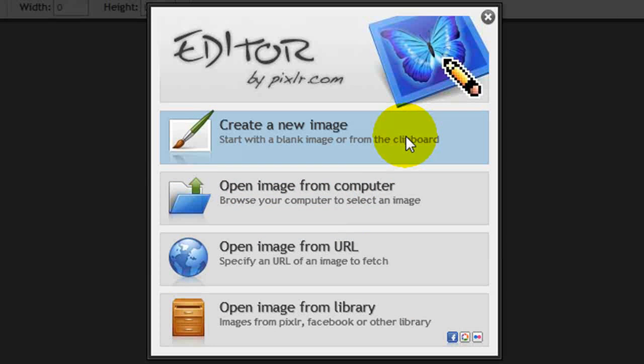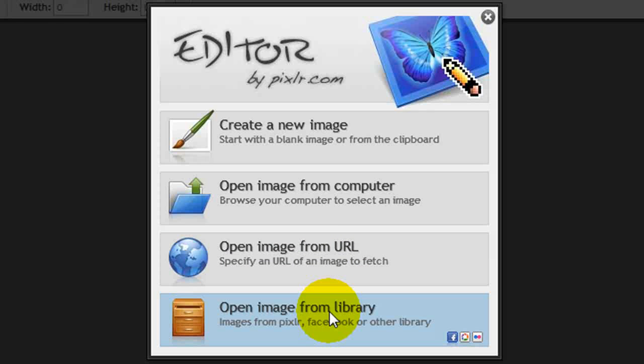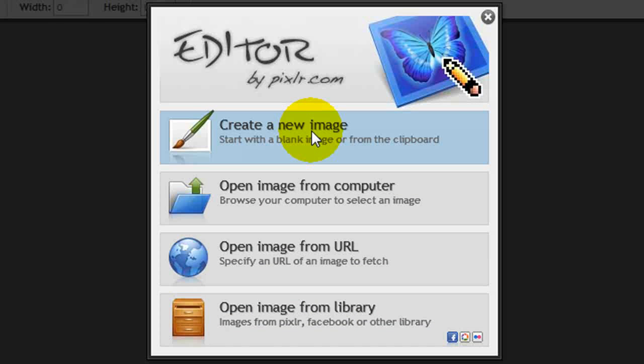Do you want to create a new one? Do you want to open one from your computer? Do you want to open one from a URL? Or do you want to open one from your library there on Pixlr, Facebook, or some other library? And all of those will work right out of the box.